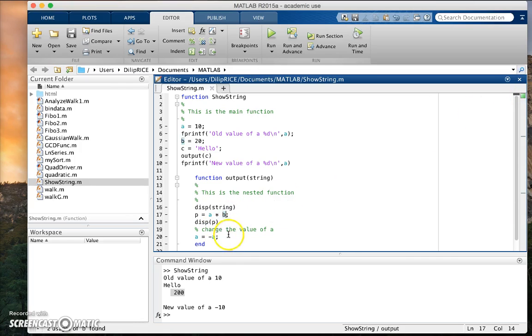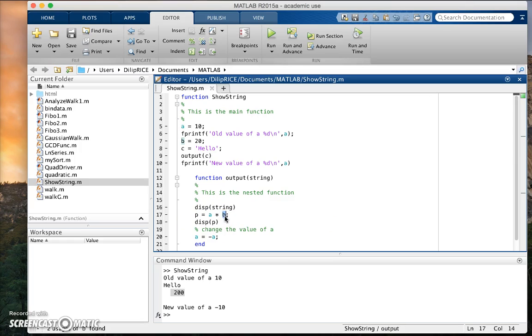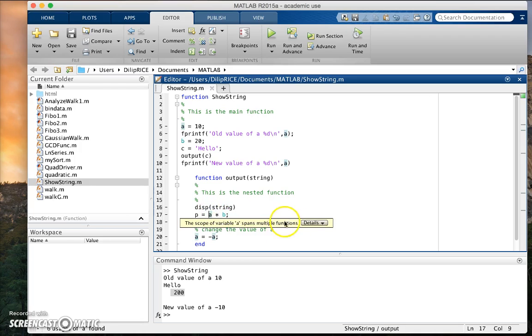In fact, MATLAB has done something interesting for us. It has colored the variables a and b in a teal color. If you hover over it, MATLAB will say the scope of variable b spans multiple functions. And similarly, the scope of variable a spans multiple functions.